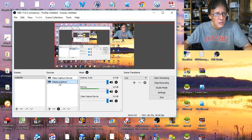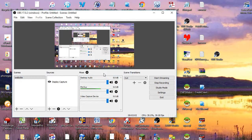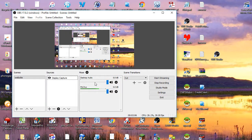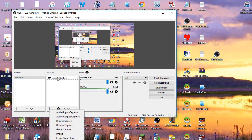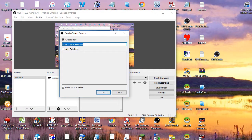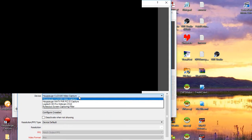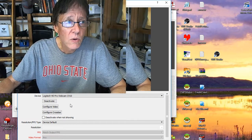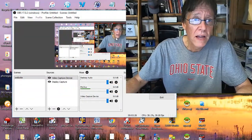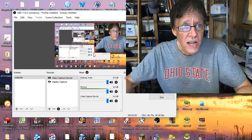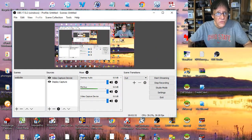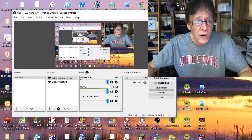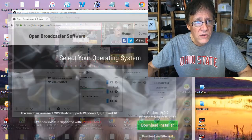In the Sources panel you'll see 'Video Capture Device' and 'Display Capture.' If I get rid of the video capture device by pressing the minus sign, it asks if you want to remove it — and now you won't see me. I can add it back by pressing the plus sign on Sources, choosing 'Video Capture,' creating a new one, picking the webcam, and there it is back again. You can then resize or reposition it by grabbing the corners.